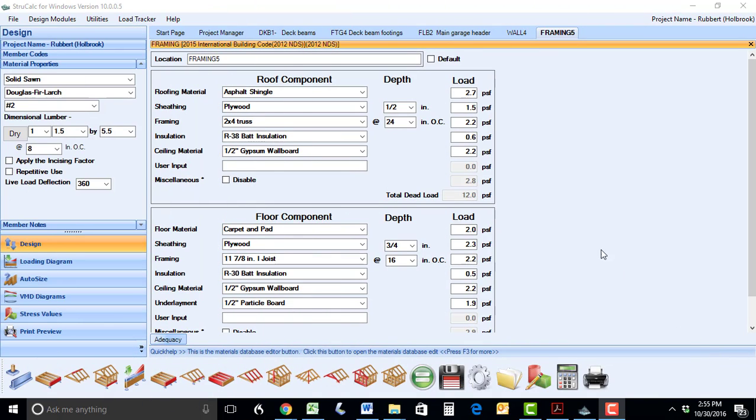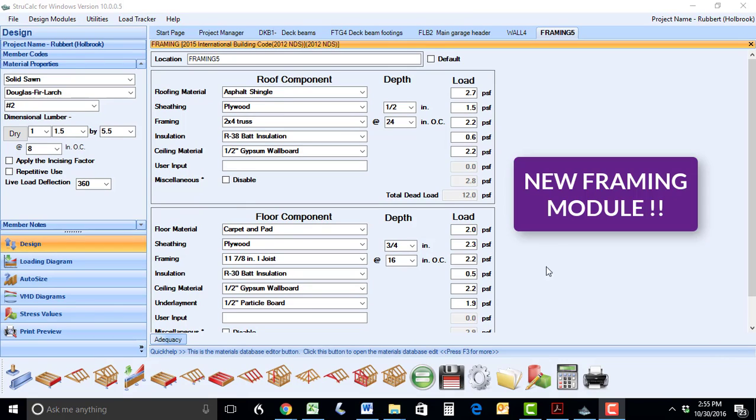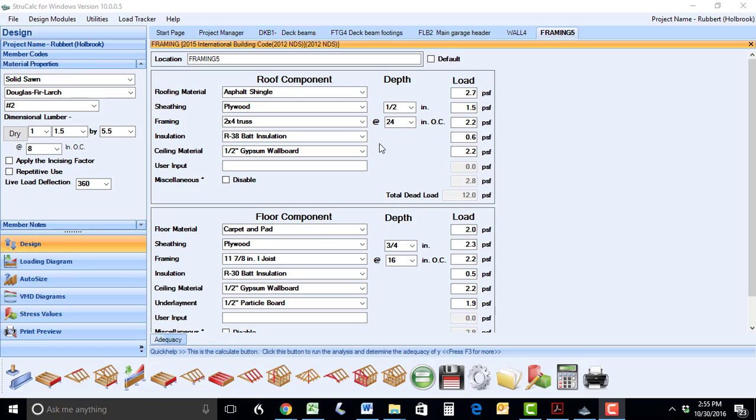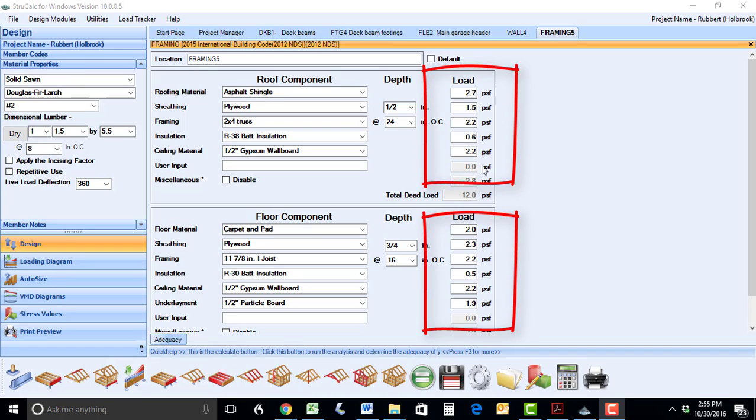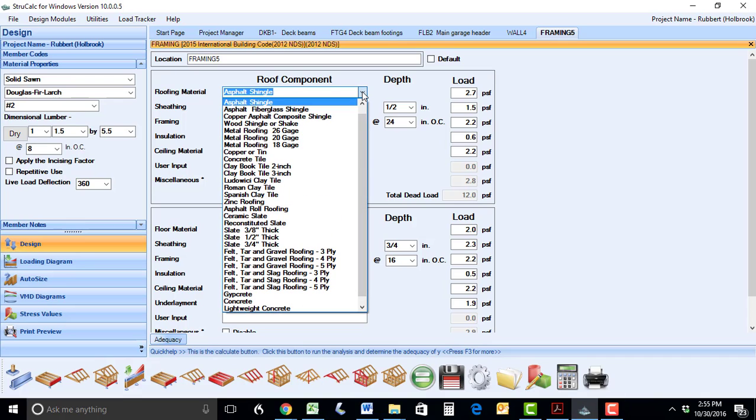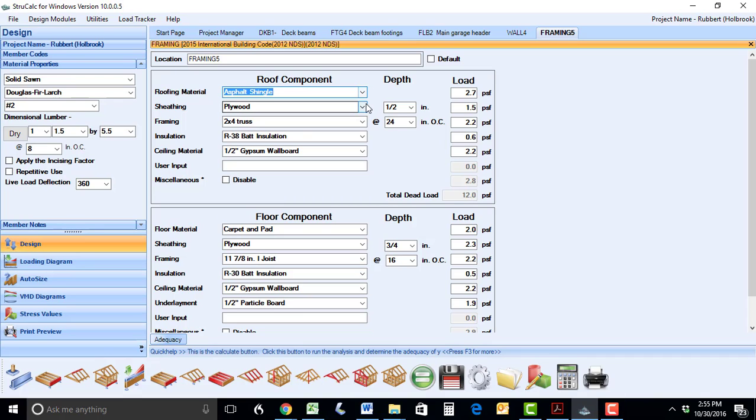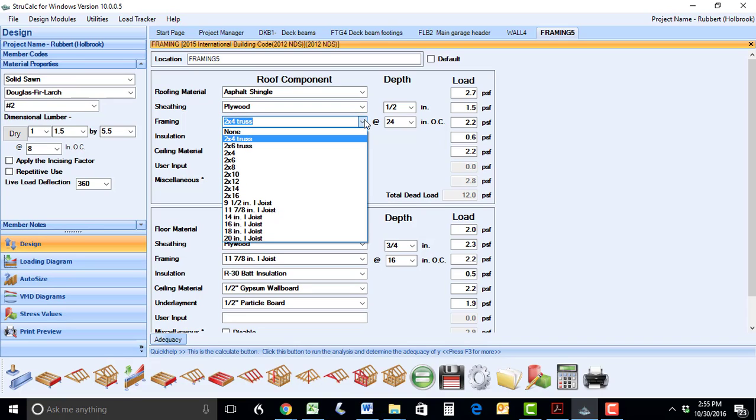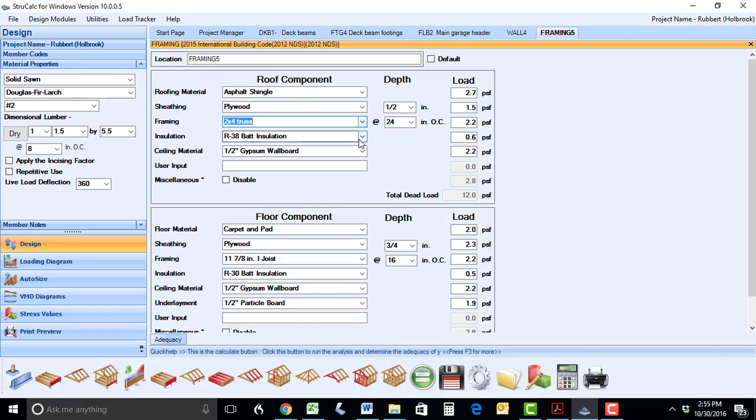I will now show you the other module that we've added to StruckCalc. In the framing module, you can now accurately total the weights of the floor and roof assemblies and set these as your defaults for the design dead loads on your project. As you can see from the list, we have a very comprehensive list of the commonly used materials in construction. You will be able to print the list of the materials used in your project and submit them as part of your design information in your work.